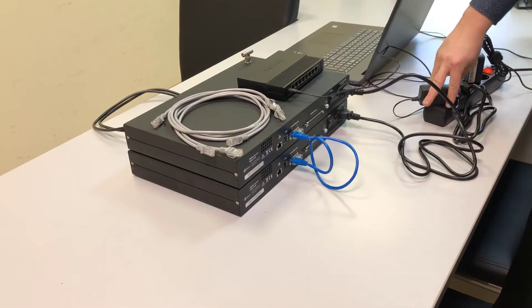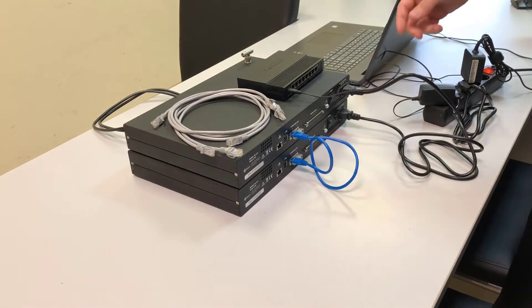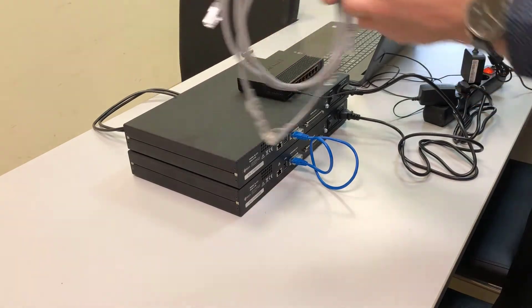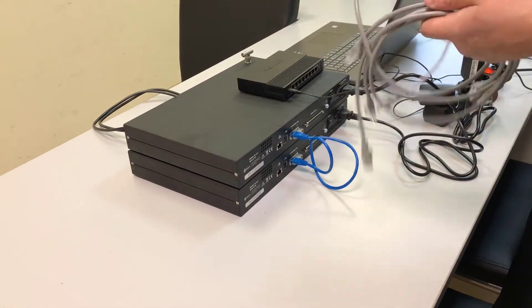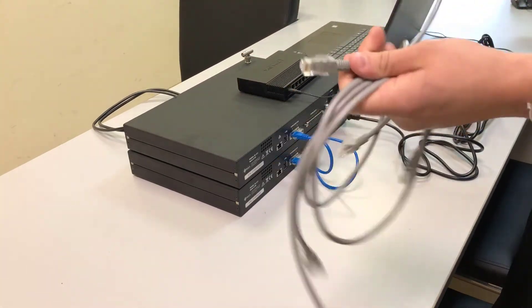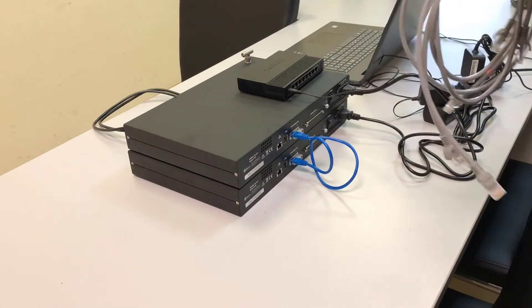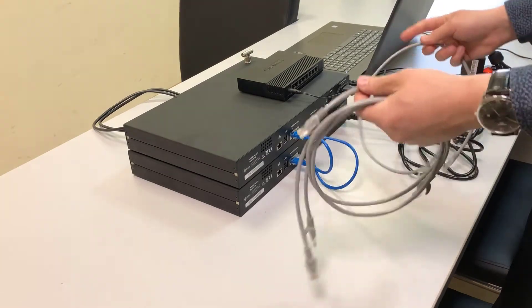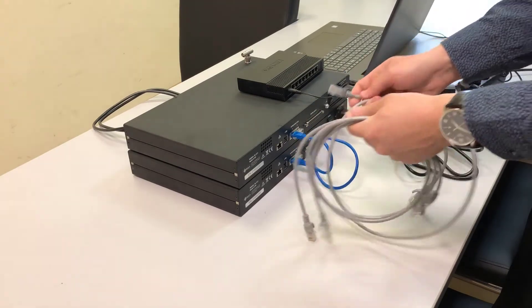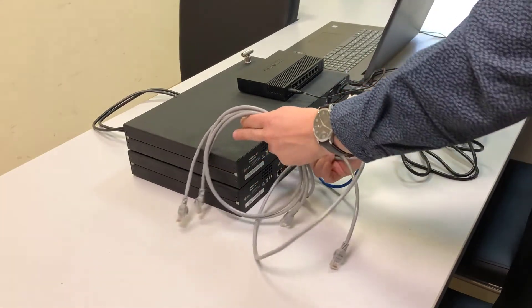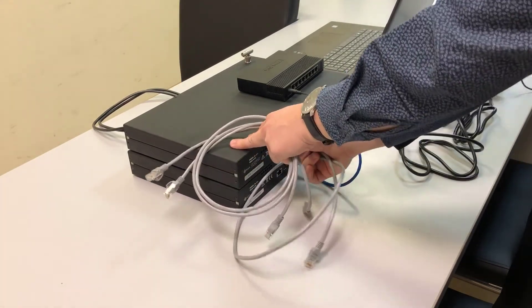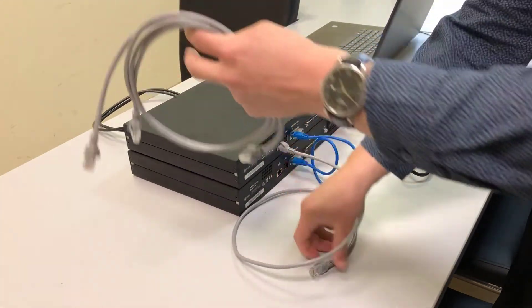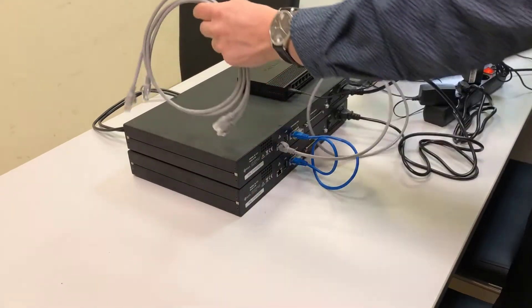Next step. We connect the hub to the power supply and then connect the Ethernet cables: master device, slave device, and the laptop to the hub.